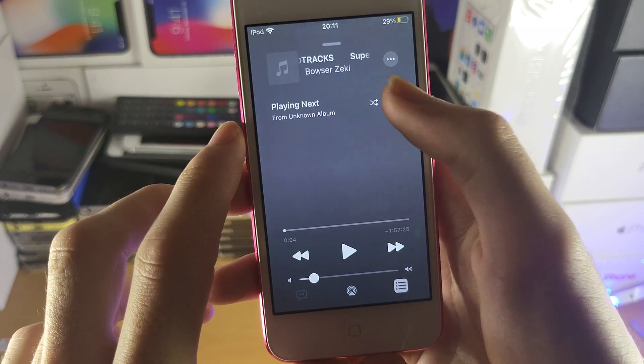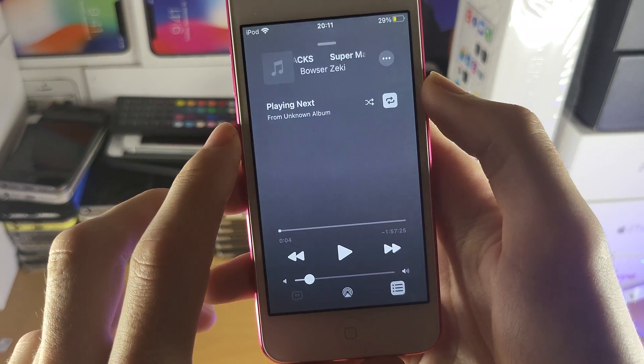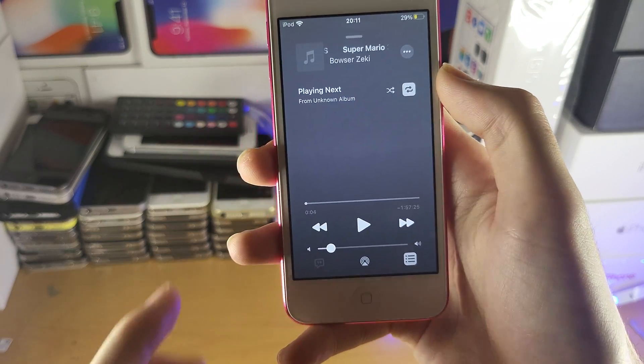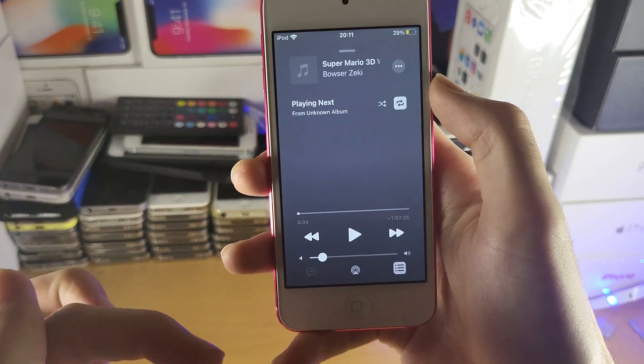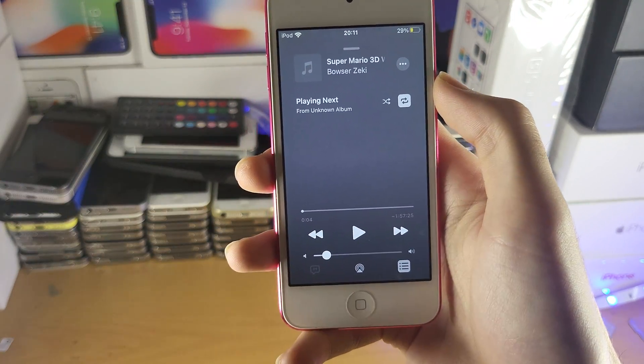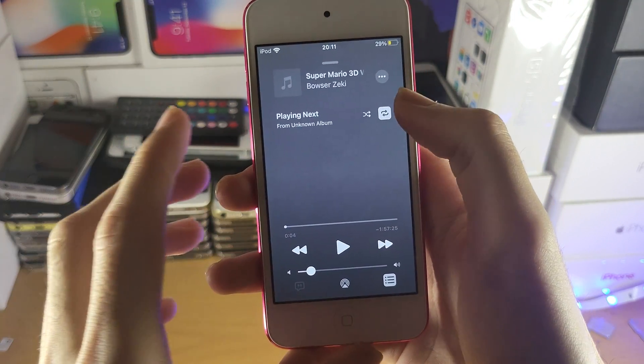Next, this is the repeat button. So if you tap on this, what it's going to do is once the album is done, it's going to loop it.